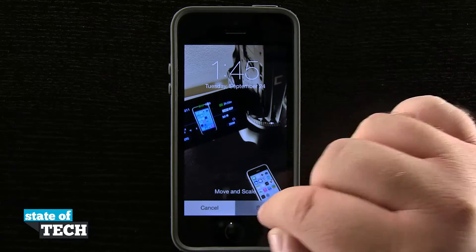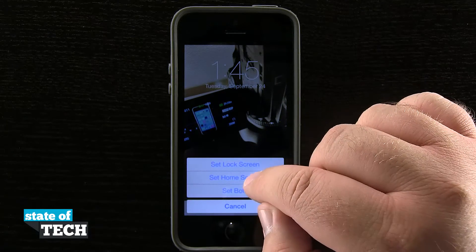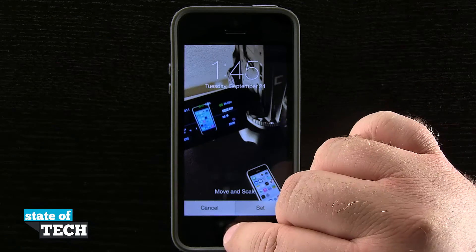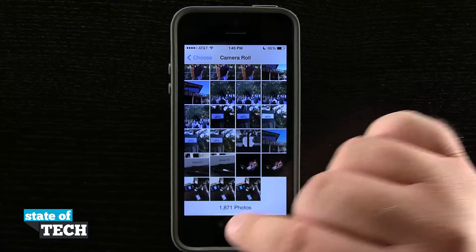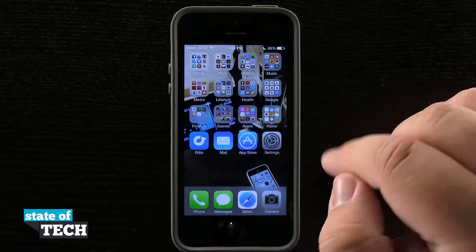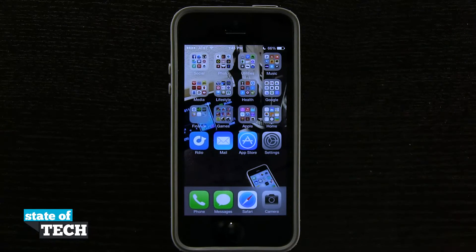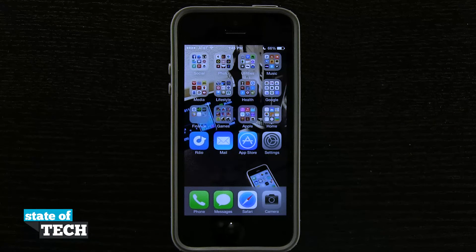Once we've found the right framing, we'll go ahead and tap set, do home screen, and now you can come back out and see how it looks on our home screen. And that's how you change the default wallpaper on your iPhone 5S.